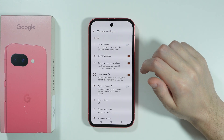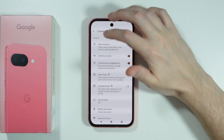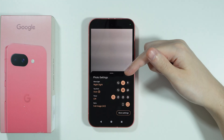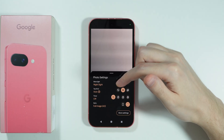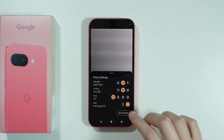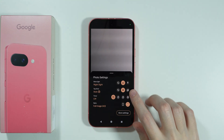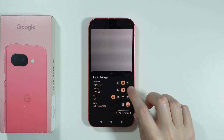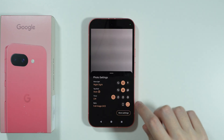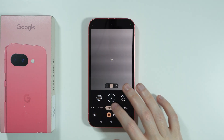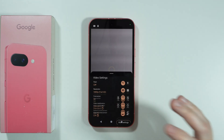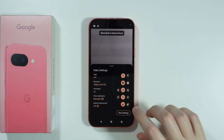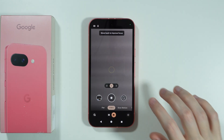That covers all the main camera settings on the Google Pixel 9a. There are also some settings specific to particular camera modes — for example, in photo mode we have more light, which can be set to Night Sight in flash, top shot, timer, and aspect ratio. In video mode, you'll find options like flash, resolution, frame rate, video stabilization, speech enhancement, and more.